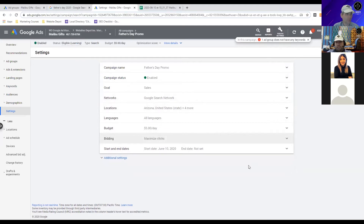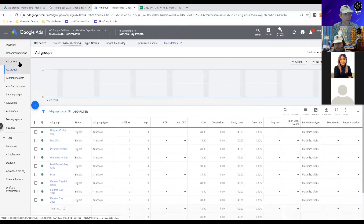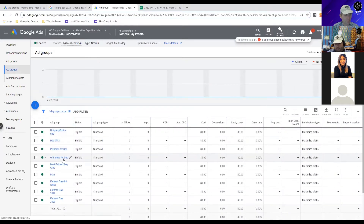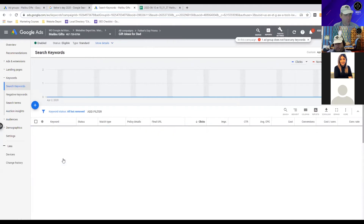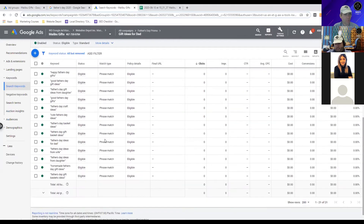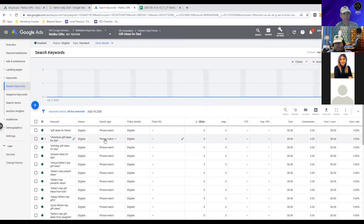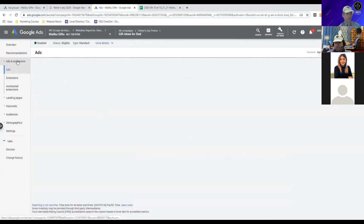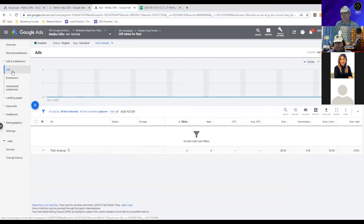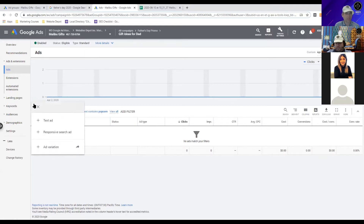Let's go back to our ad groups and finish this portion. We have the keywords - now we need to add an ad extension. Let's go to Ads and Ad Extensions. The keywords we've selected are the ones that are going to trigger the ads. We're going to add a new ad by clicking the plus button.